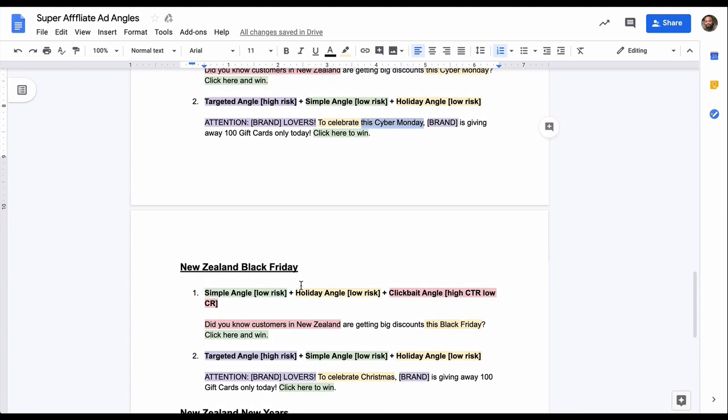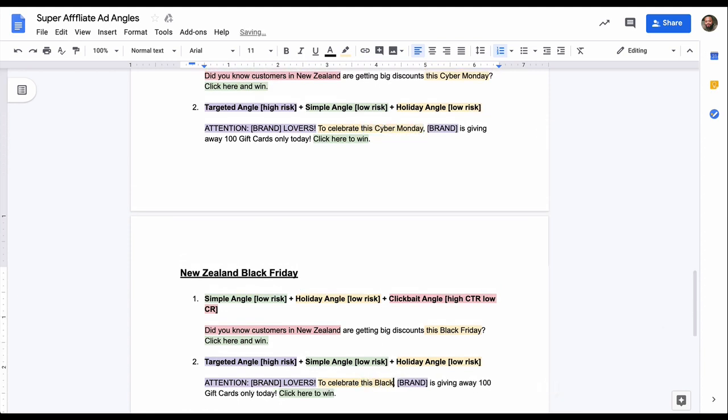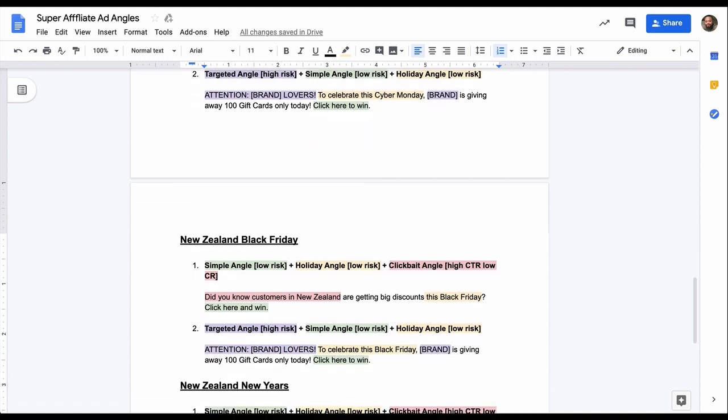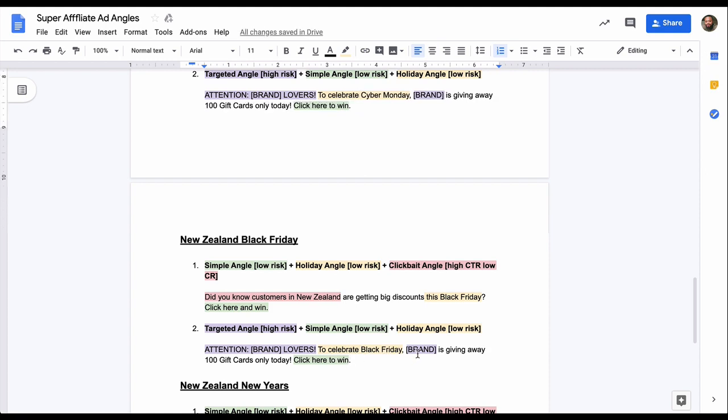And the same thing will apply for like Black Friday. As you can see here, did you know customers in New Zealand are getting big discounts this Black Friday? Click here and win. Attention brand lover to celebrate this Black Friday. Celebrate Black Friday. Brand is giving away 100 gift cards only today.